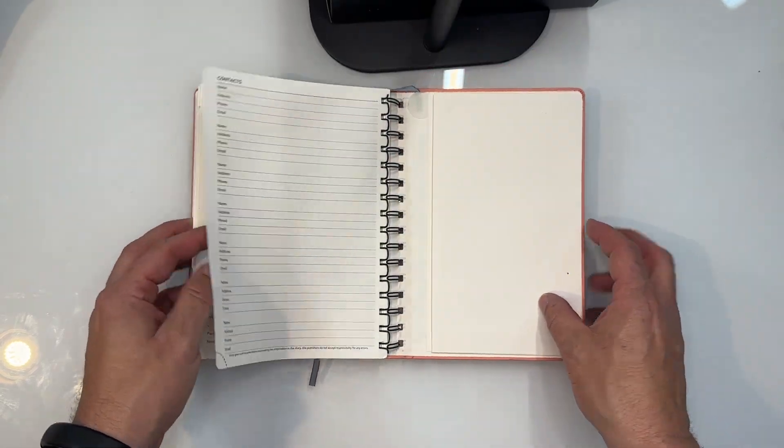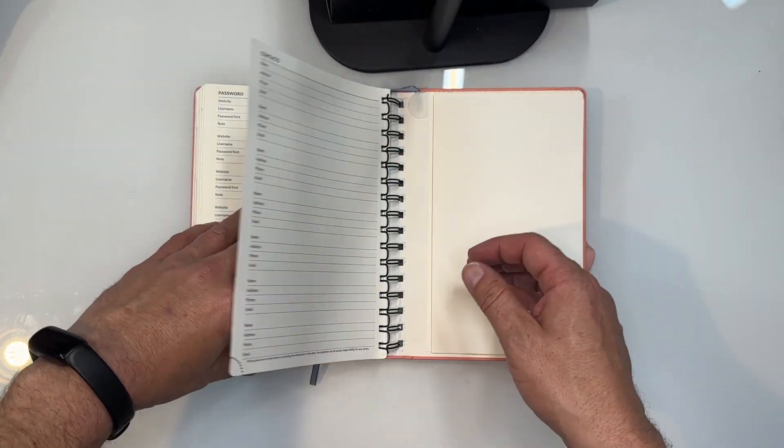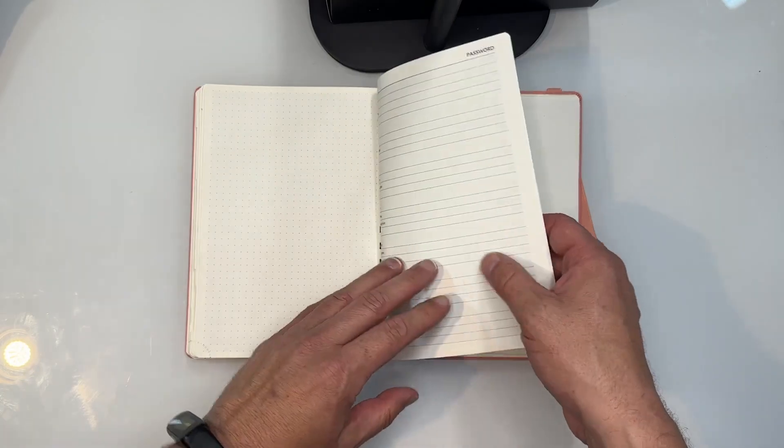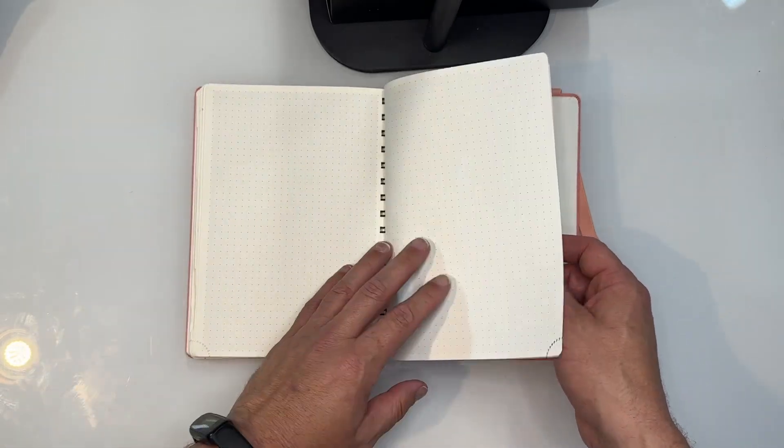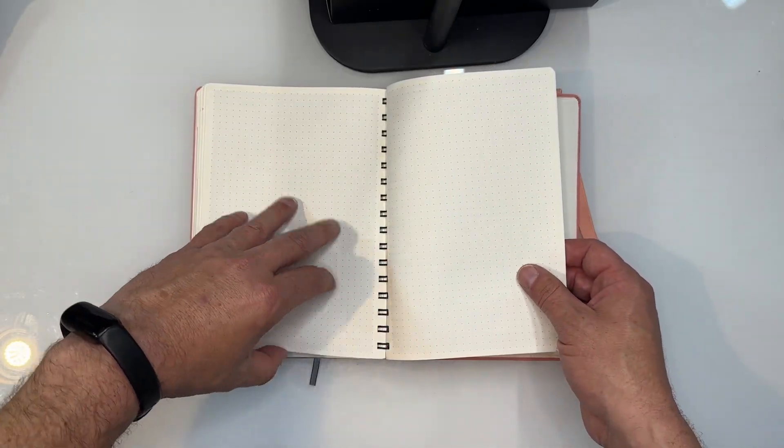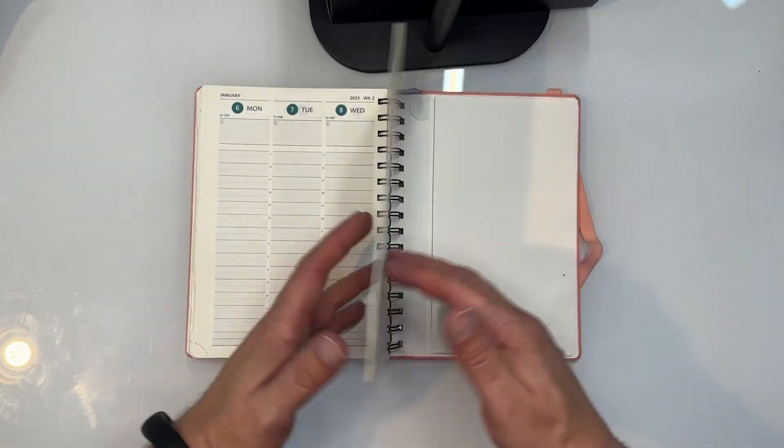In the back as well, section for contacts, for passwords, for some doodling, maybe keeping some different notes in.